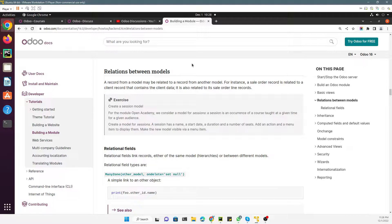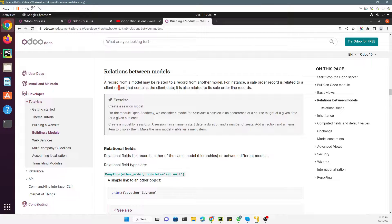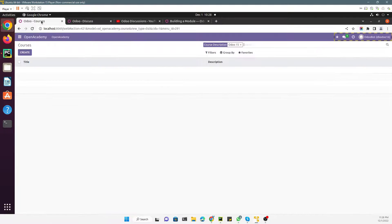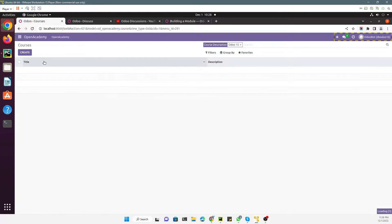A relationship means that a record from one model may be related to a record from another model. For instance, a sale order record is related to a client record — the customer that contains the client data. It is also related to a sale order line record. Let me give you an example of a relationship.